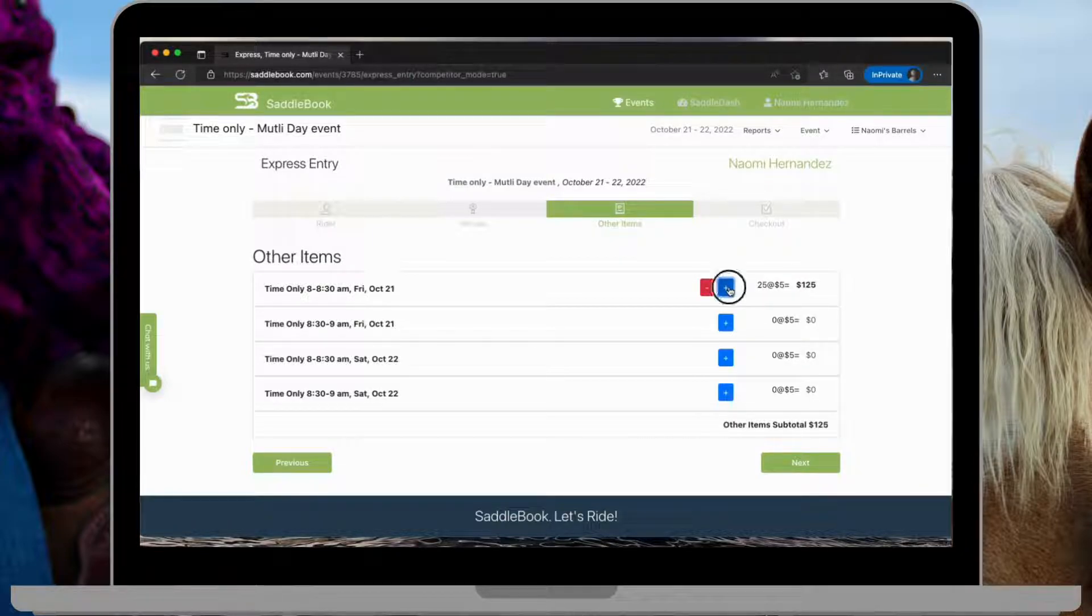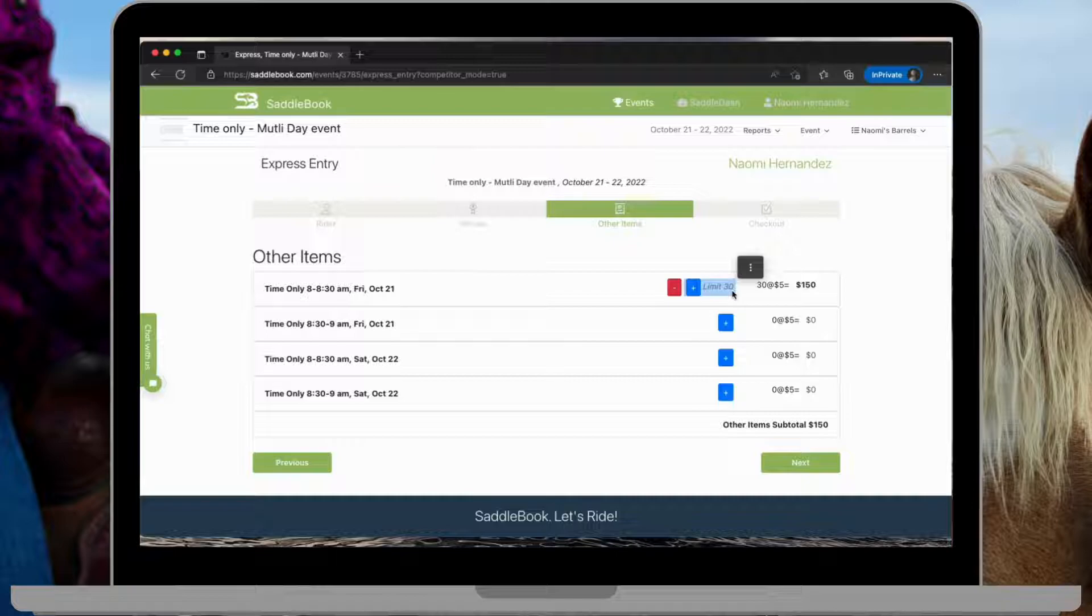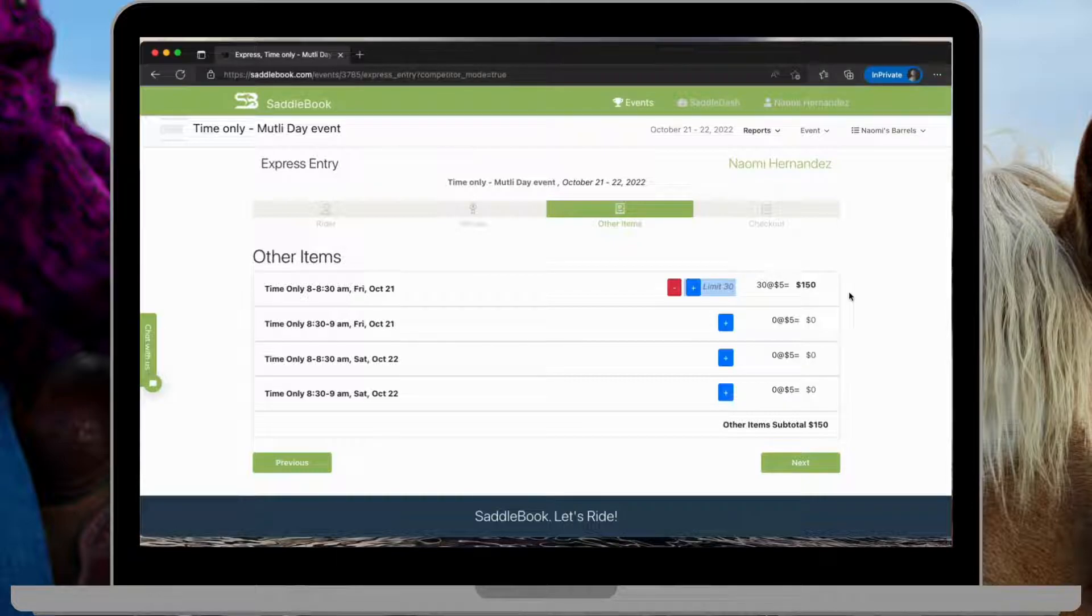you can see all the different time onlys that are available here. And I only have 30 per time slot. So for demonstration purposes, once 30 have been sold, no more can be purchased. And that's how you set up time onlys.